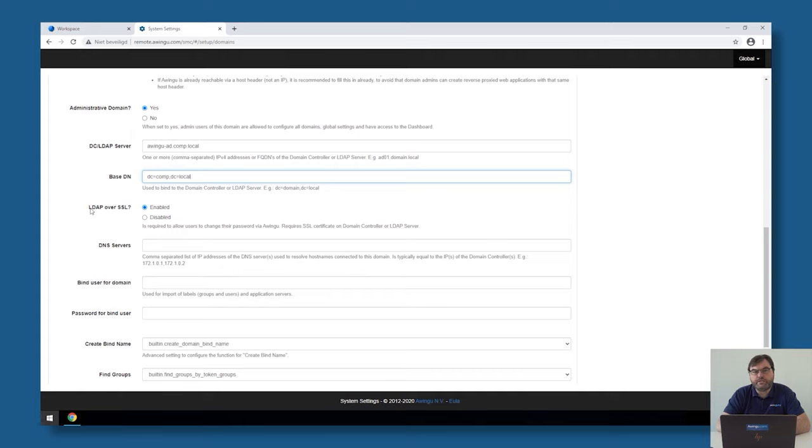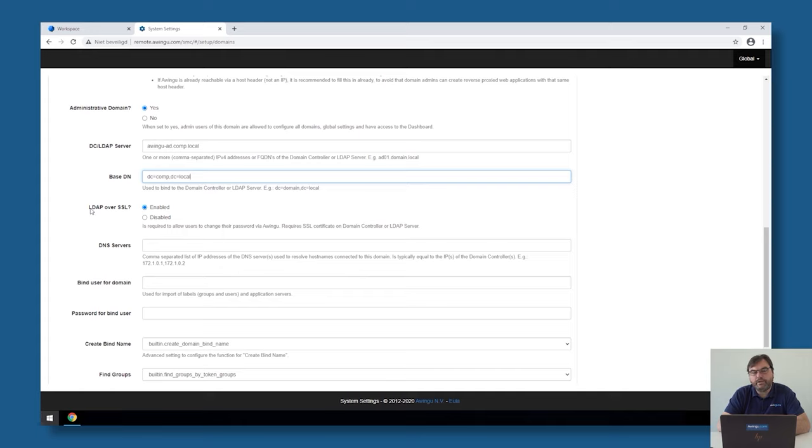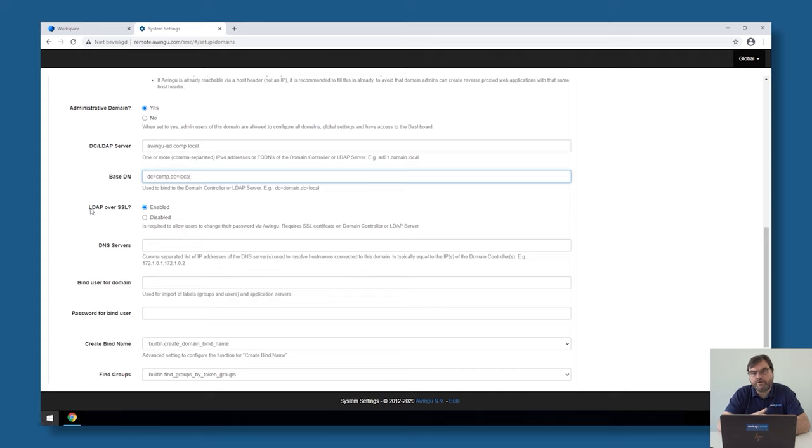Why is it important to have LDAPS connectivity towards your active directory? Of course, because then all your usernames and passwords are encrypted when they go from the Awingu appliance to the active directory. But it's also needed for doing things like password changes on Awingu, or change password on first login and these kinds of activities. Last reason why it's also very important, Microsoft has plans to disable LDAP queries to active directory and only allowing LDAPS connections. If you don't want to hit a problem in the future, please already configure it today with LDAPS.